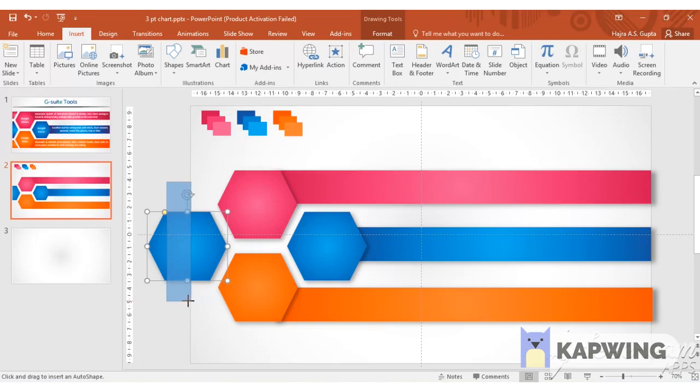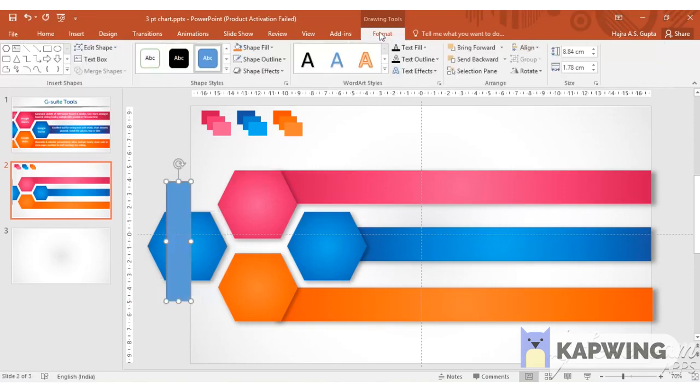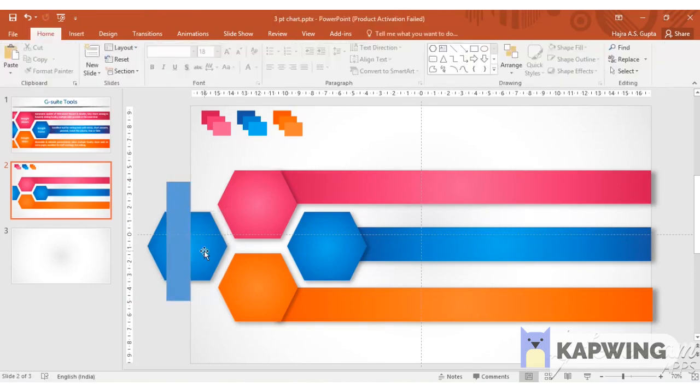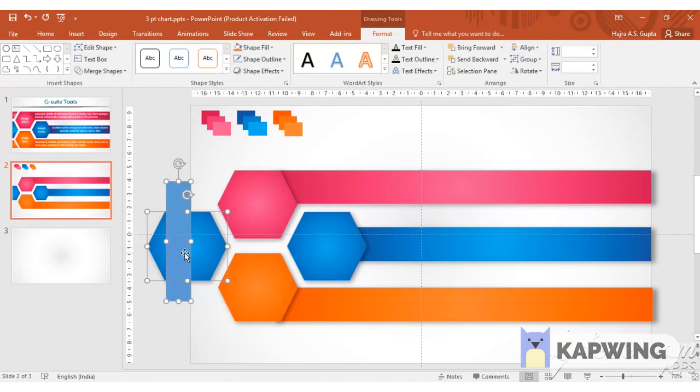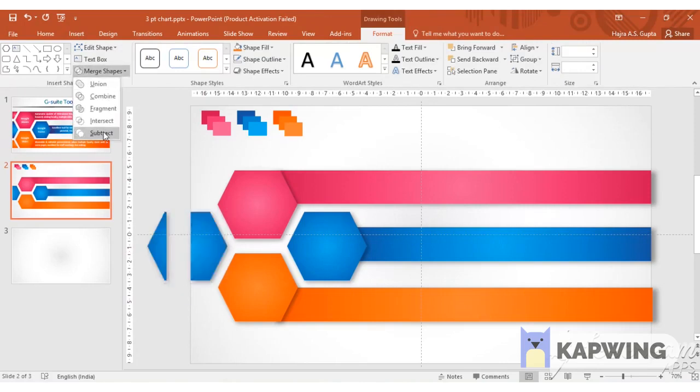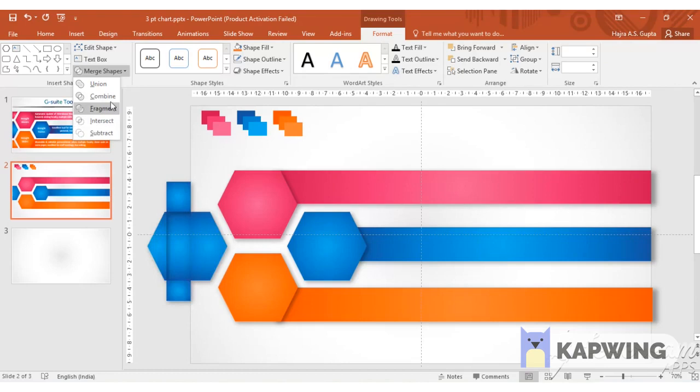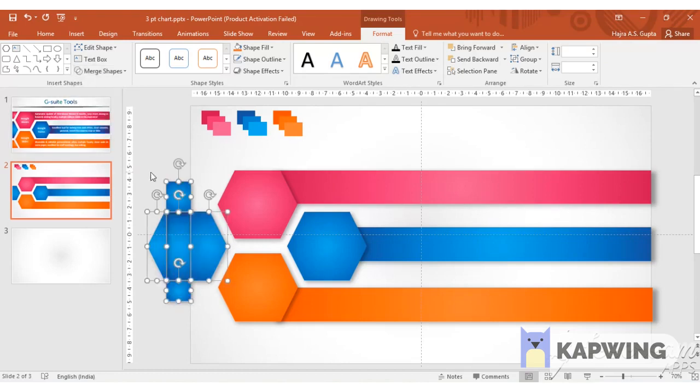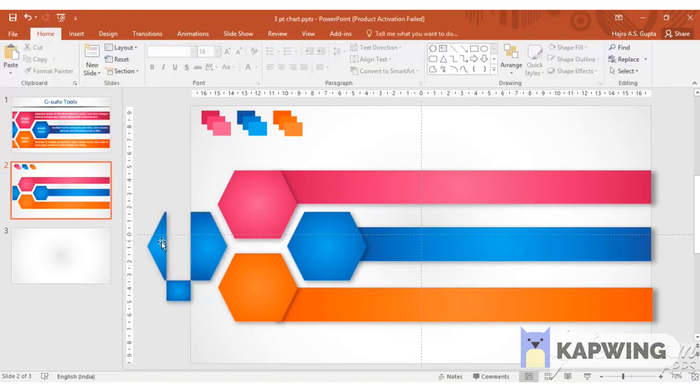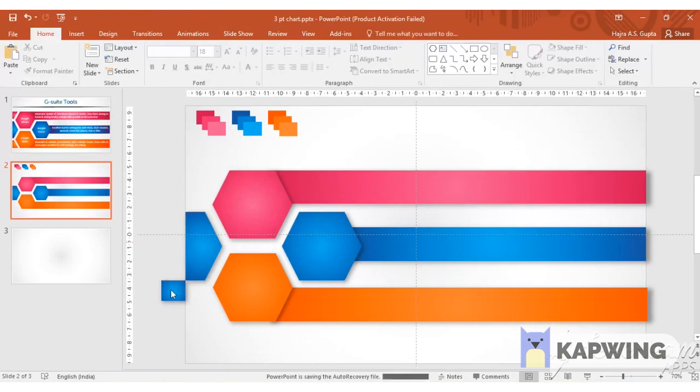We are going to insert a rectangle. We are going to select both the hexagon and the rectangle in format. Click on merge shape and fragment. Now delete the unnecessary objects and you have got the desired blue half hexagon shape.